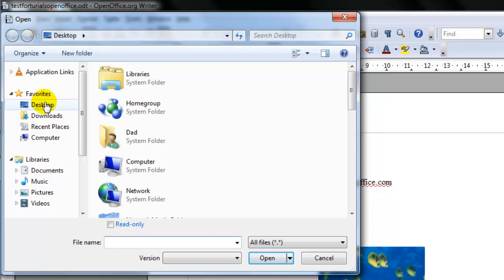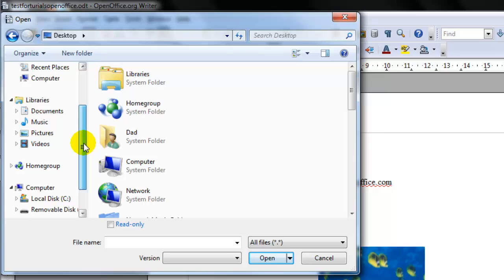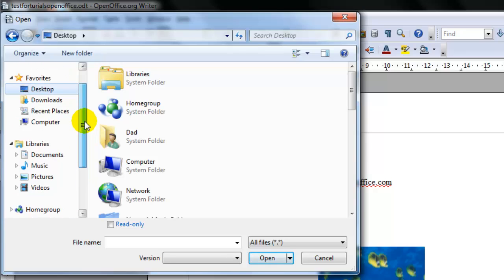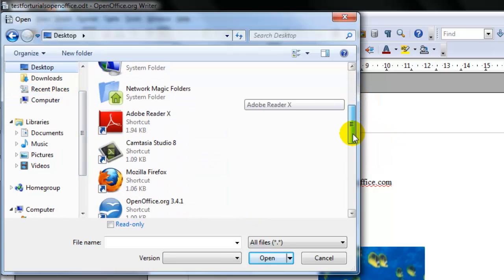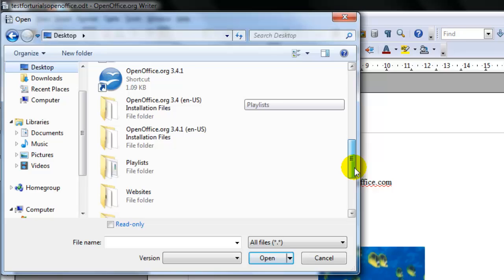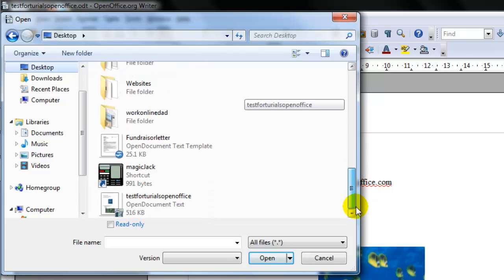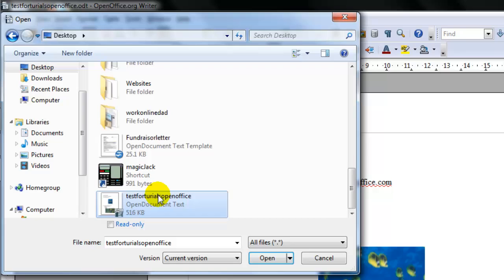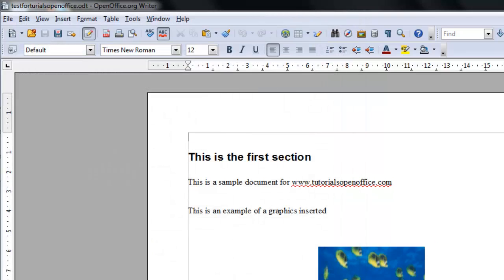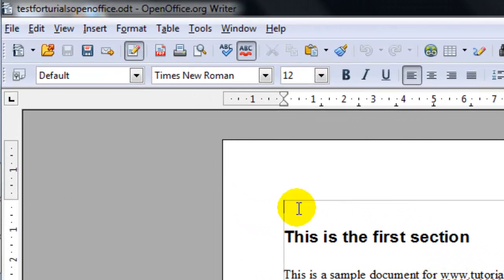Then selecting just like any operating system, you have a way to open up a file. Here we're going to choose the desktop and we're going to find the file that's named test for tutorial open office. You could double click it or you could select the file and click open, and that would open up this file.